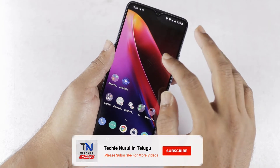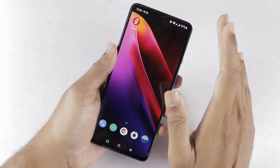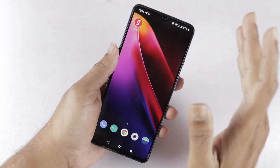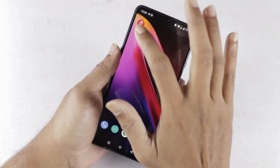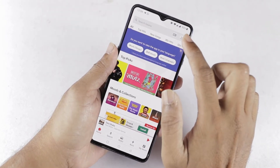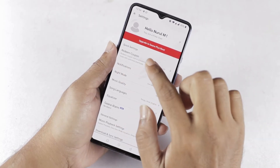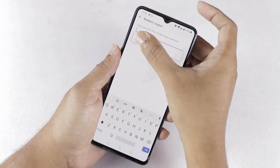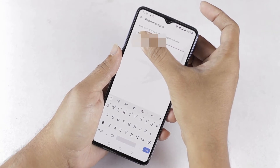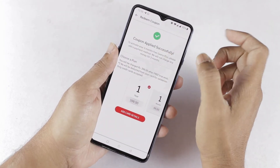Open the Gaana app. If you want, download the Gaana app, then log in with your user ID and password. Once logged in, the Gaana app home page will appear. Select the user icon, then select 'Redeem Coupon'. Enter the coupon code and proceed. The coupon will be applied successfully.